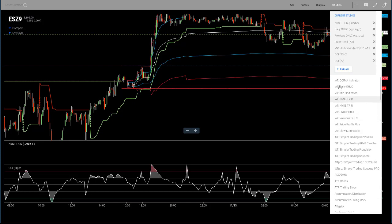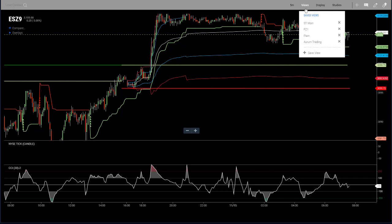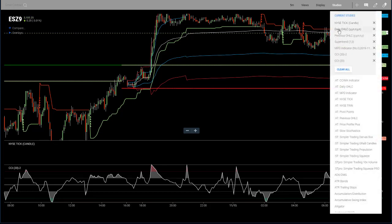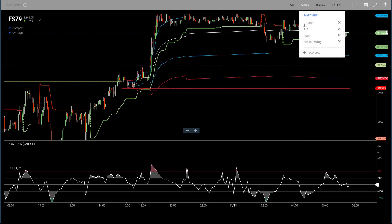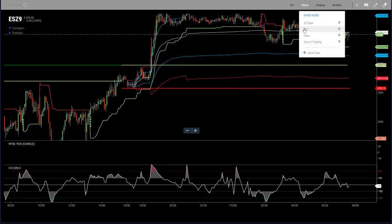Right now I've got a template — a view called PZ1 that I created. It's a series of studies: the NYSE Tick, Daily Open/High/Low/Close, the Previous Open/High/Low/Close, the Super Trend, the MP Indicator, and then two instances of the CCI at the bottom. The way you create these views is by adding the studies you want individually, then going to the Views section, hitting Save View, and naming it. Once named, it'll show up and you can switch back and forth really easily.